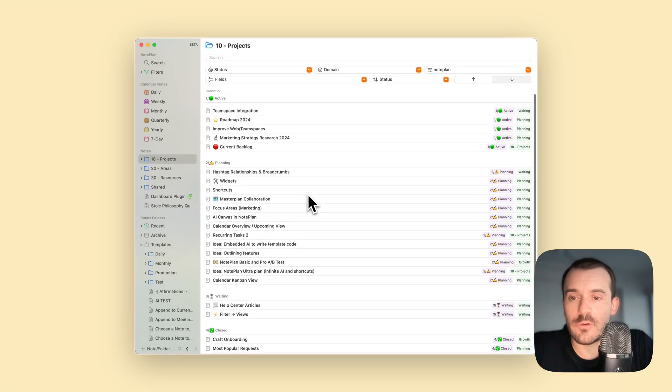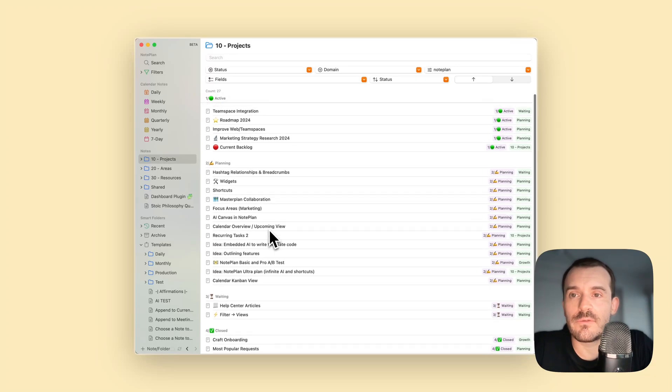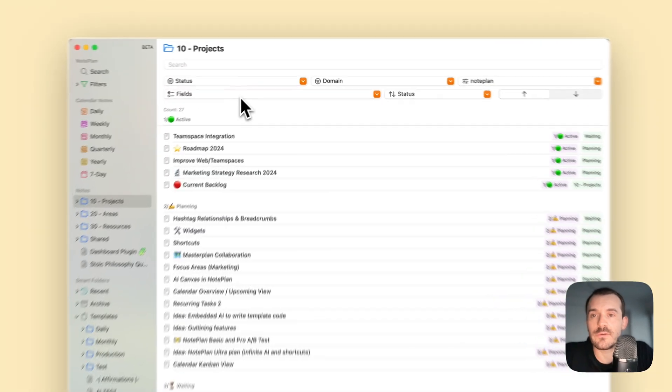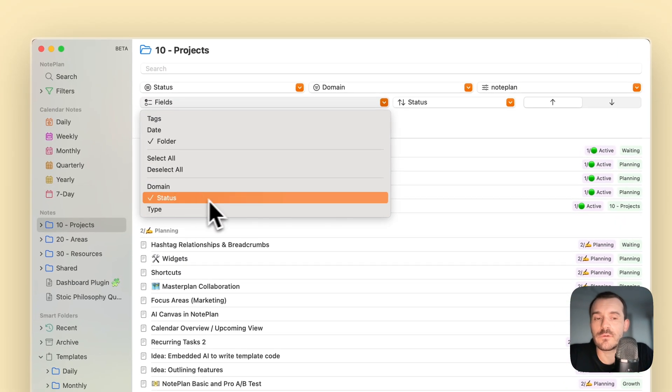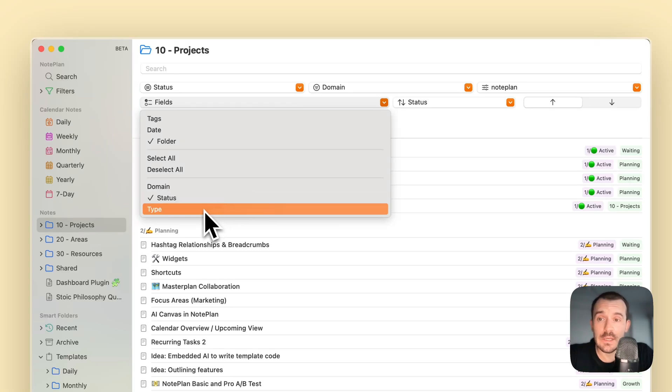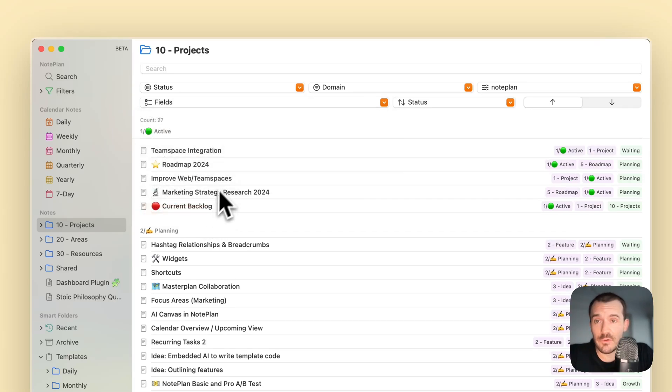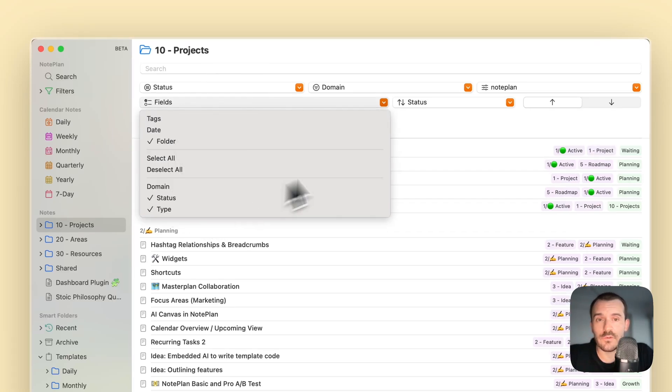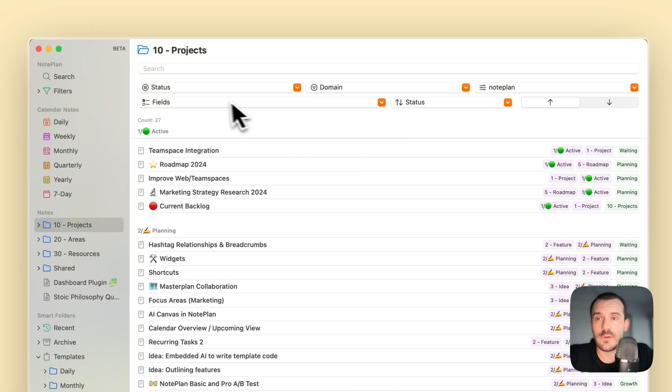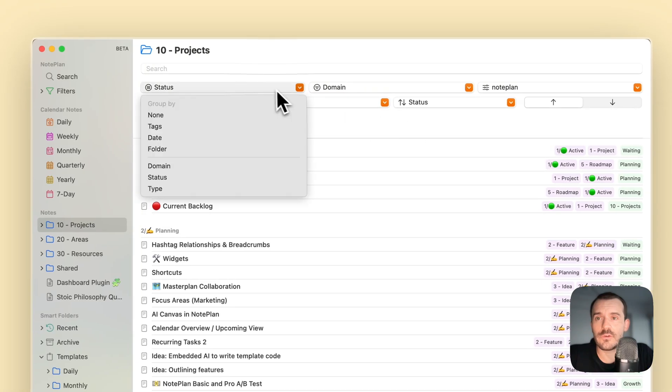These are my different status variables or values which I've used. Type I already showed you. I just turned on types, I want to actually group it by type.